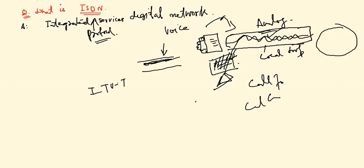ITU-T is International Telecommunication Union Telecommunication Standardization Sector. It is a protocol that combines the digital telephony and digital transport services.